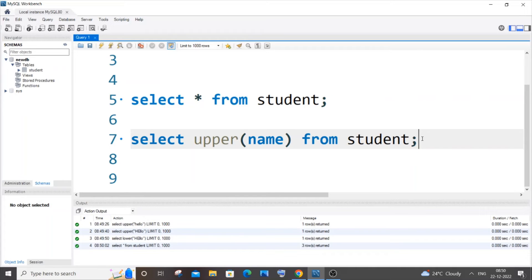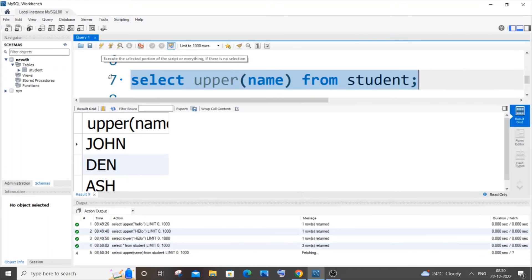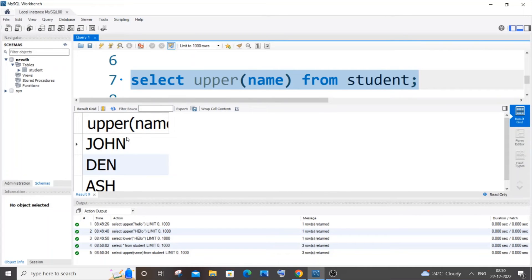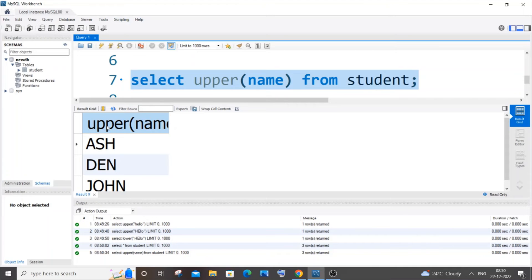This is going to convert all the values into uppercase. Here you can see all of them are converted to uppercase, but we're having some random column heading, upper bracket name.